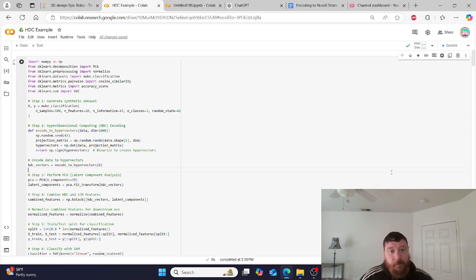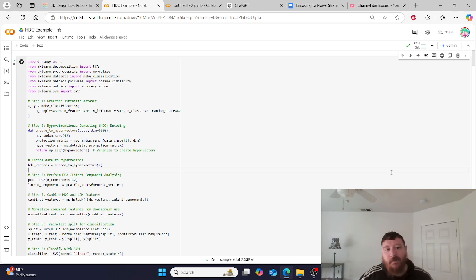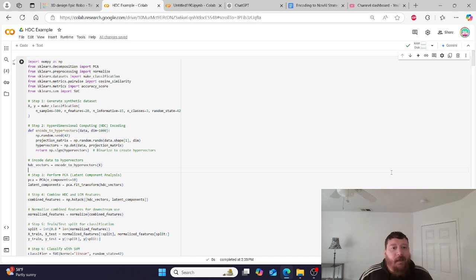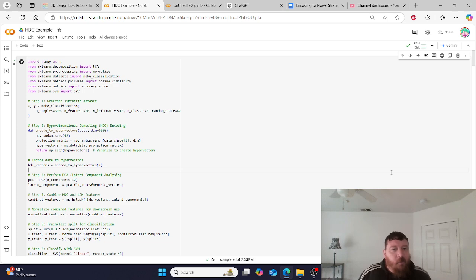The number one most requested piece of content is HDC or hyperdimensional computing. I do have one intro video on HDC, but with this video I'll make it more in-depth and give you everything I know from my research. I'll also answer the final question at the end: do I think HDC is a transformer killer? I have a very specific and clear answer on that.